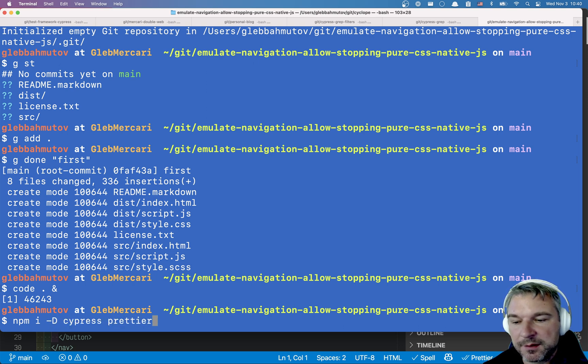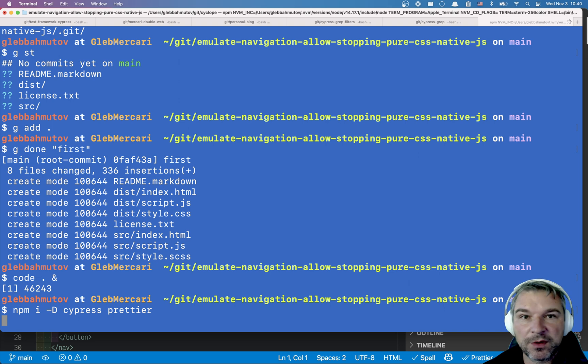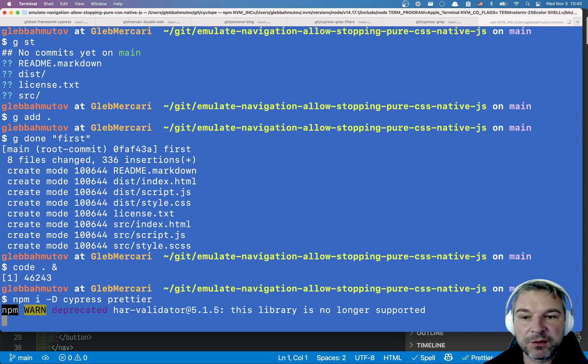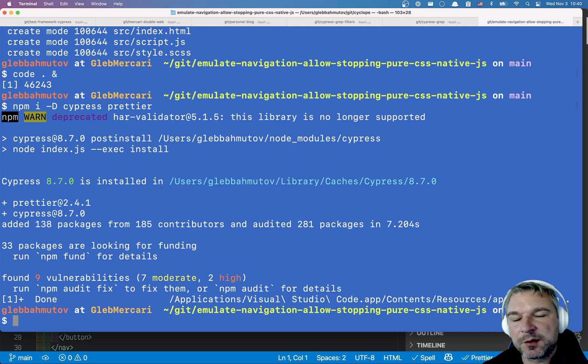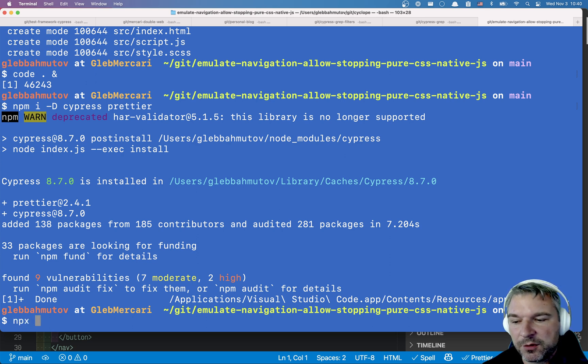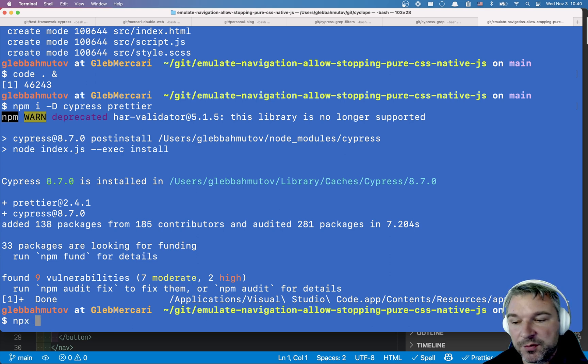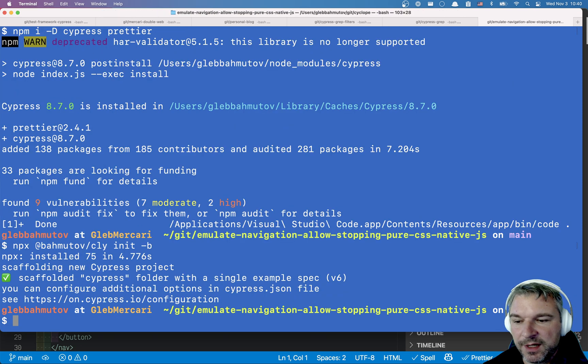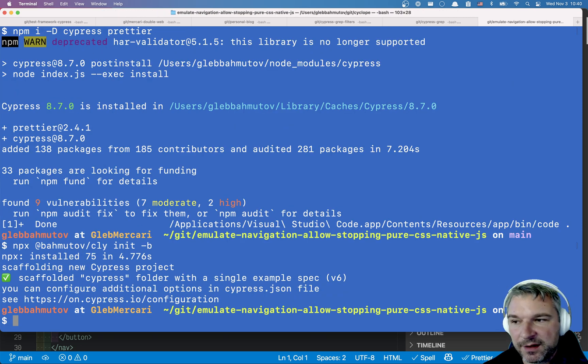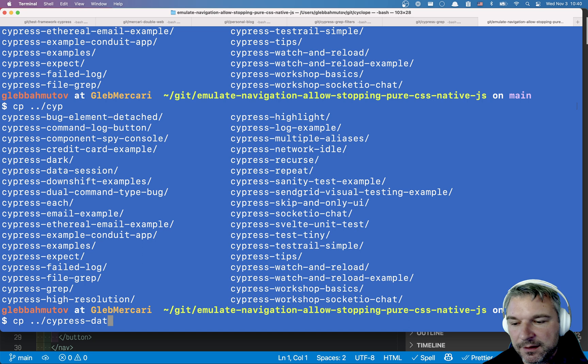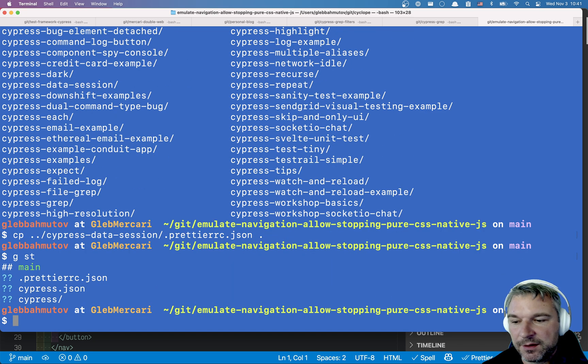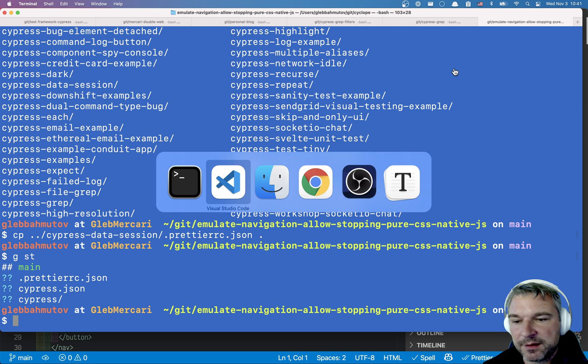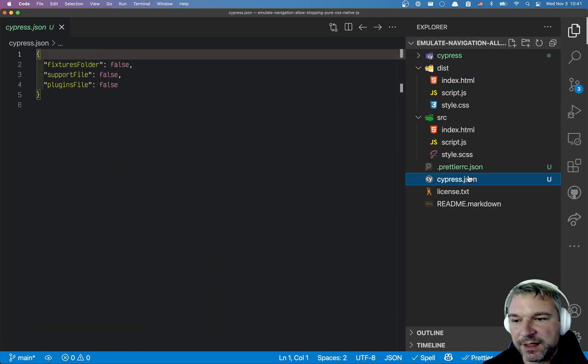So we're gonna install Cypress. And just in case prettier because I want this code to look nice. Because I don't think I'll use any support files or plugins. I'm gonna initialize a new Cypress spec using my utility called barcode CLI init bare. Just go follow the single spec file. And one last thing. Data sessions. Copy the prettier file right here. So we have Cypress.json.